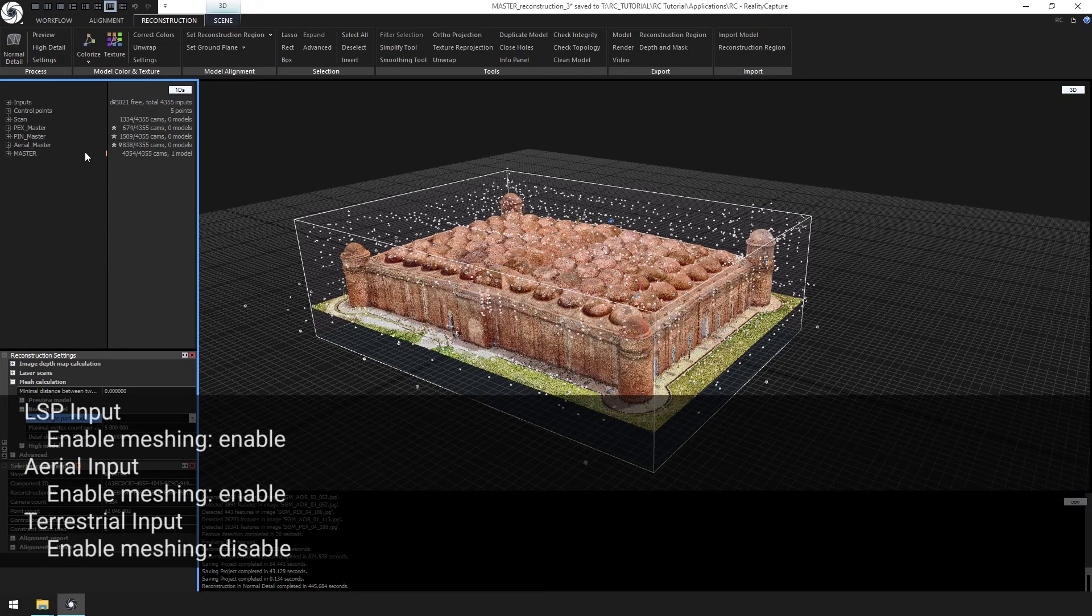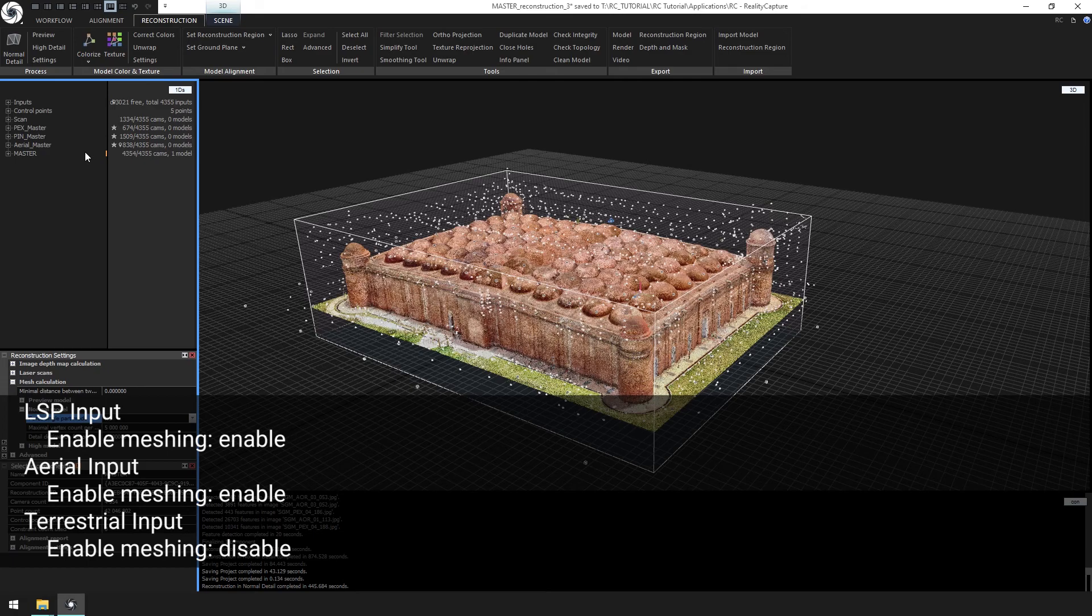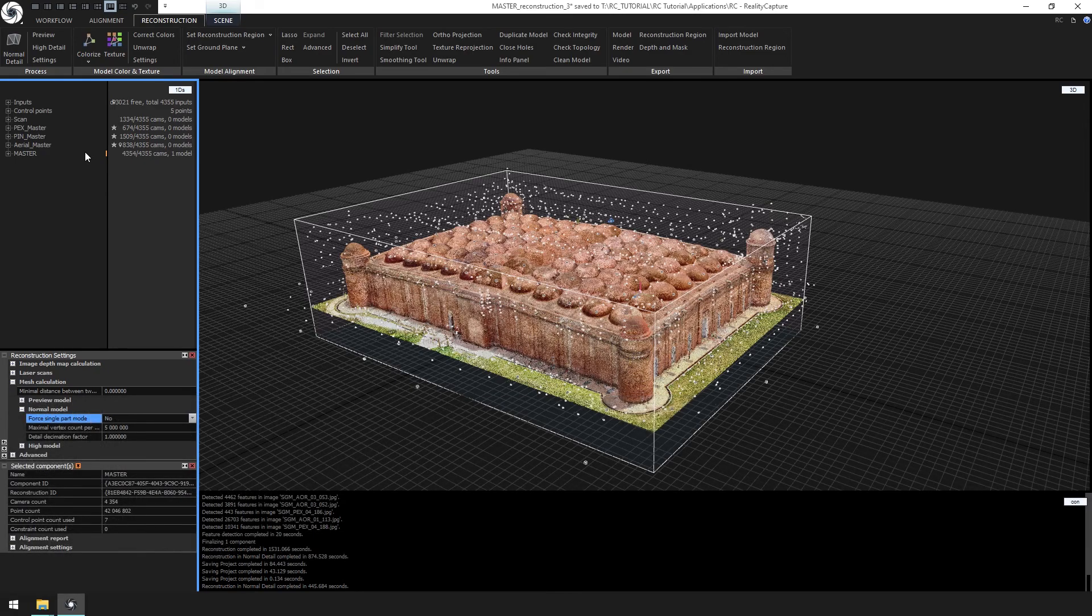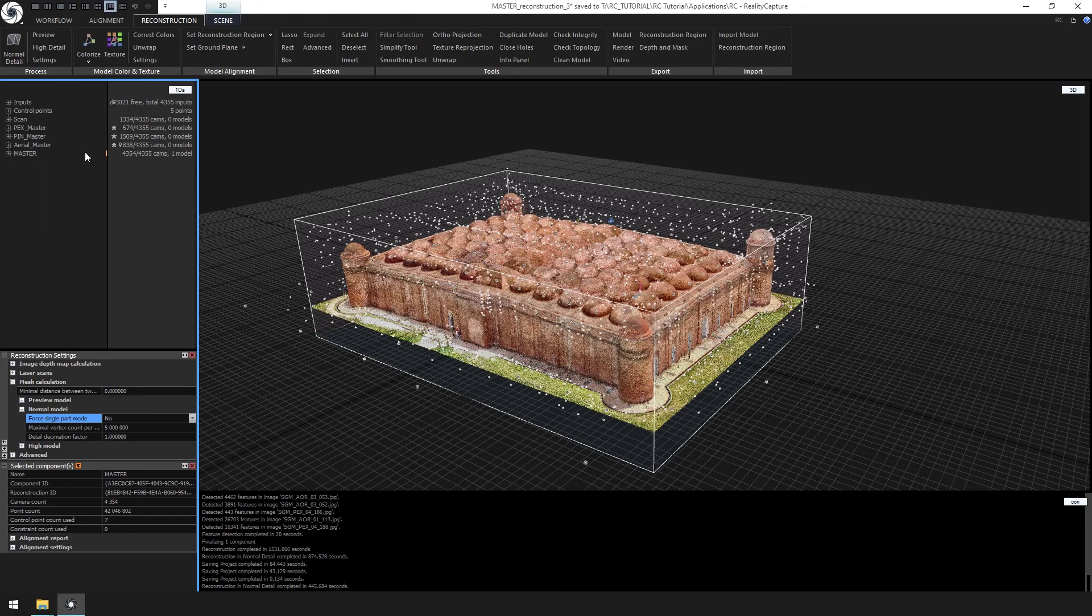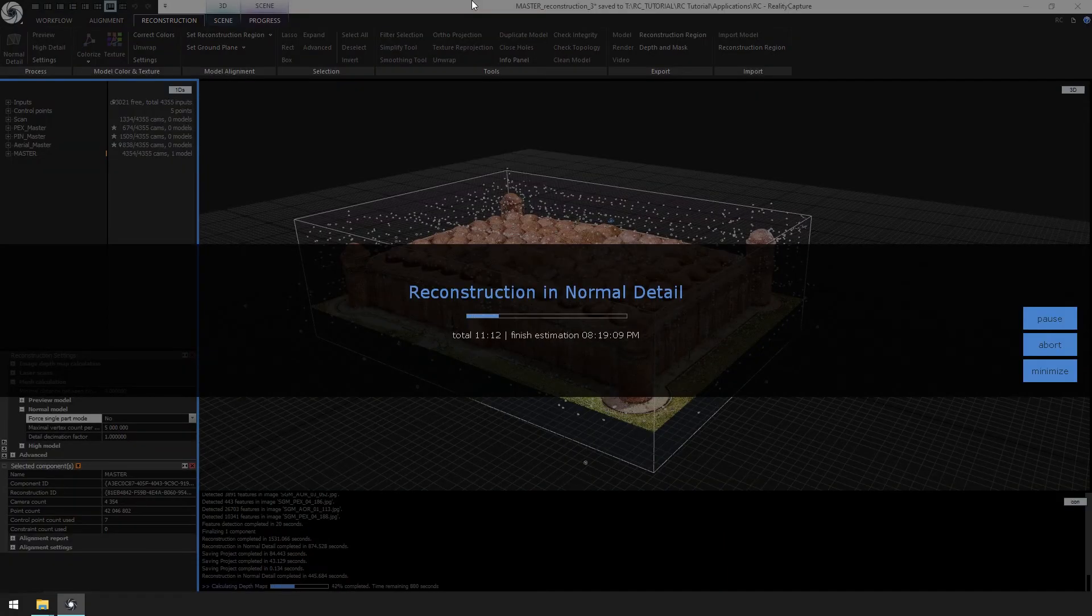Remember in this step to turn on all your LSP inputs, all your aerial imagery and disable the terrestrial photogrammetric images. After you have your reconstruction region set, click normal detail.